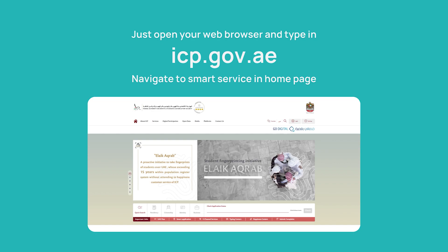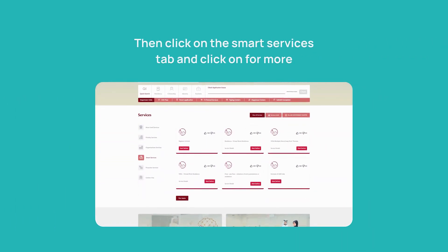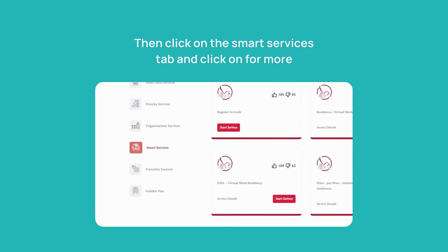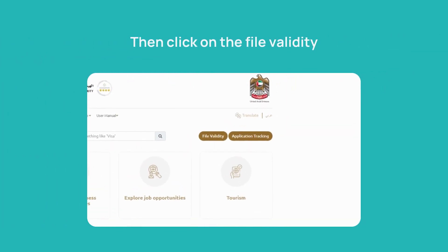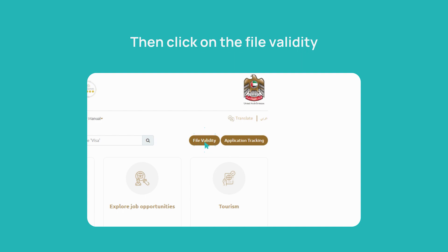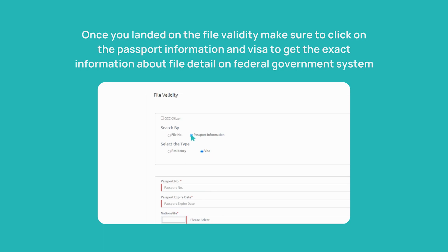Open your web browser and type in icp.gov.ae. Navigate to Smart Services on the home page. Then click on the Smart Services tab, click on 'for more', and you will land on the next screen. Then click on File Validity. Once you've landed on the file validity page, make sure to click on passport information and visa to get the exact information about the file detail on the federal government system.